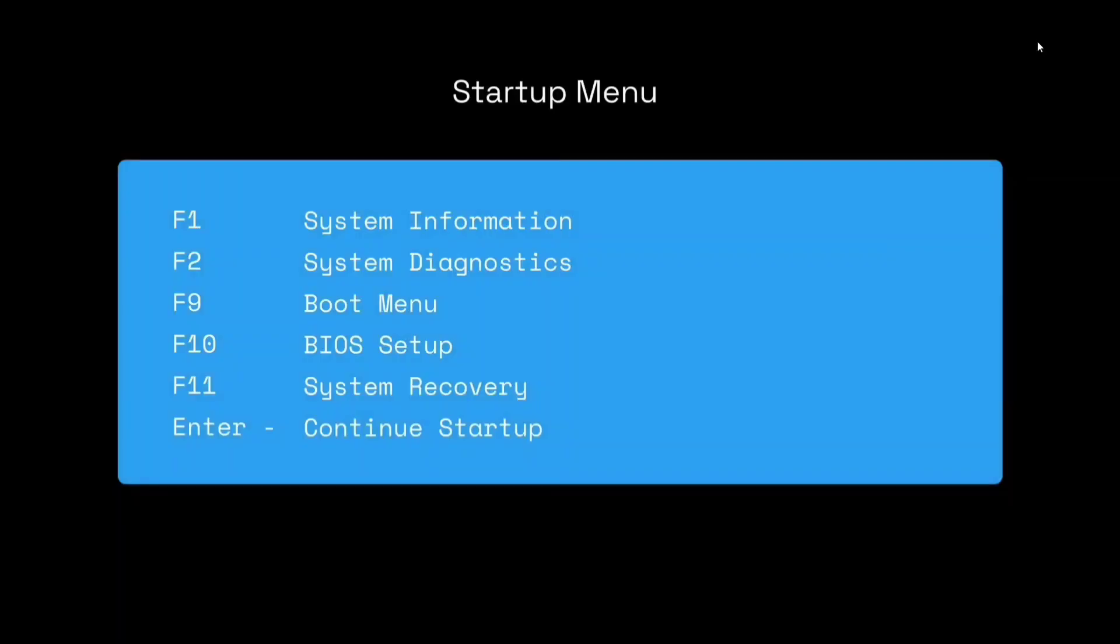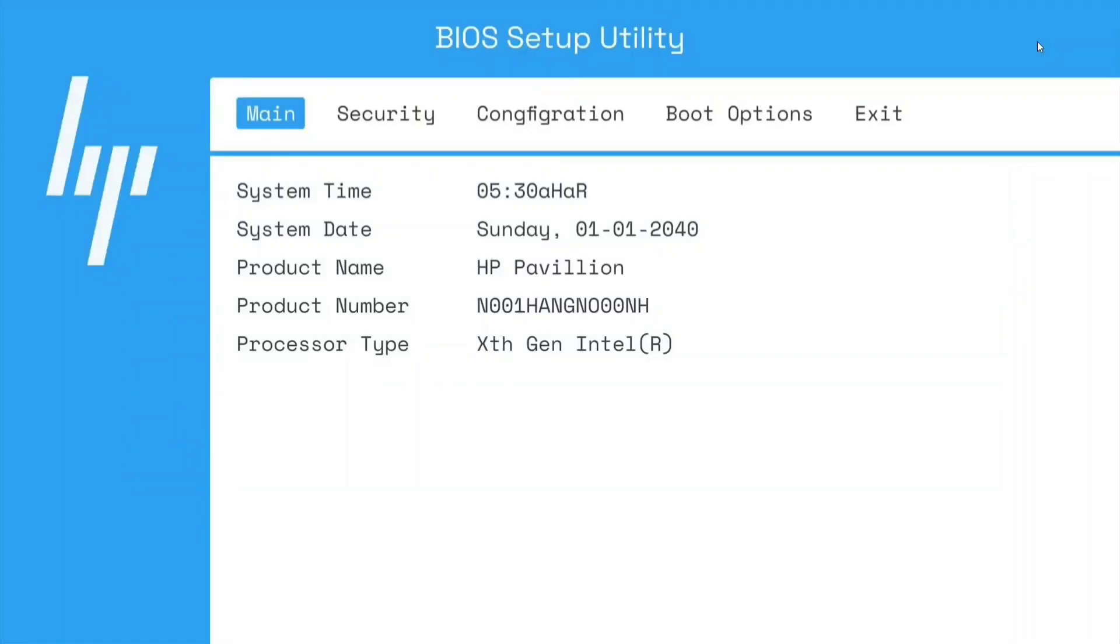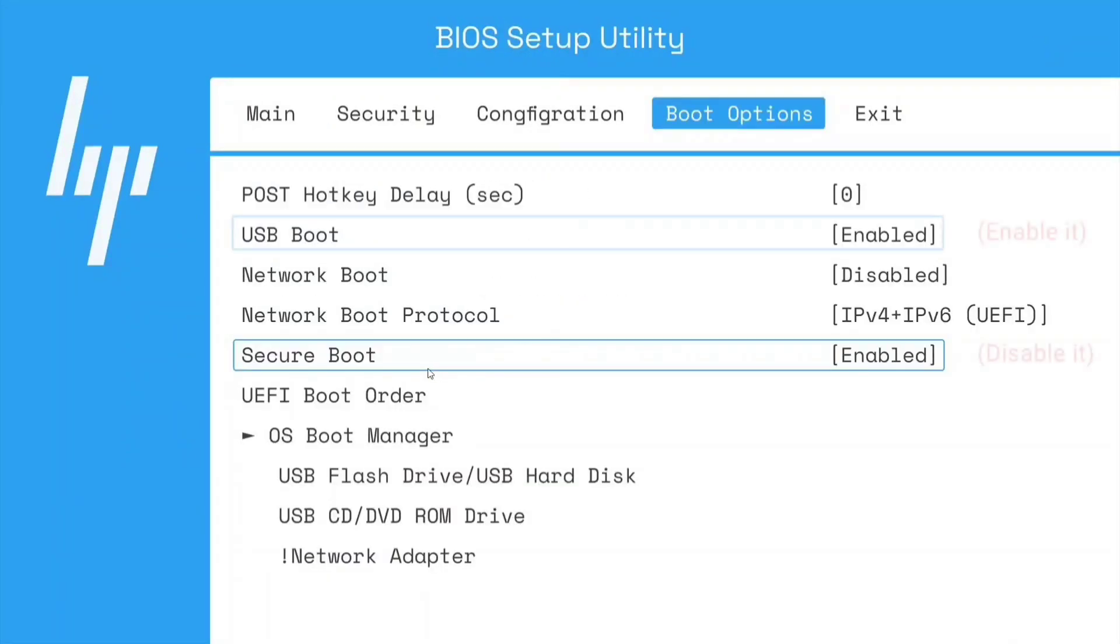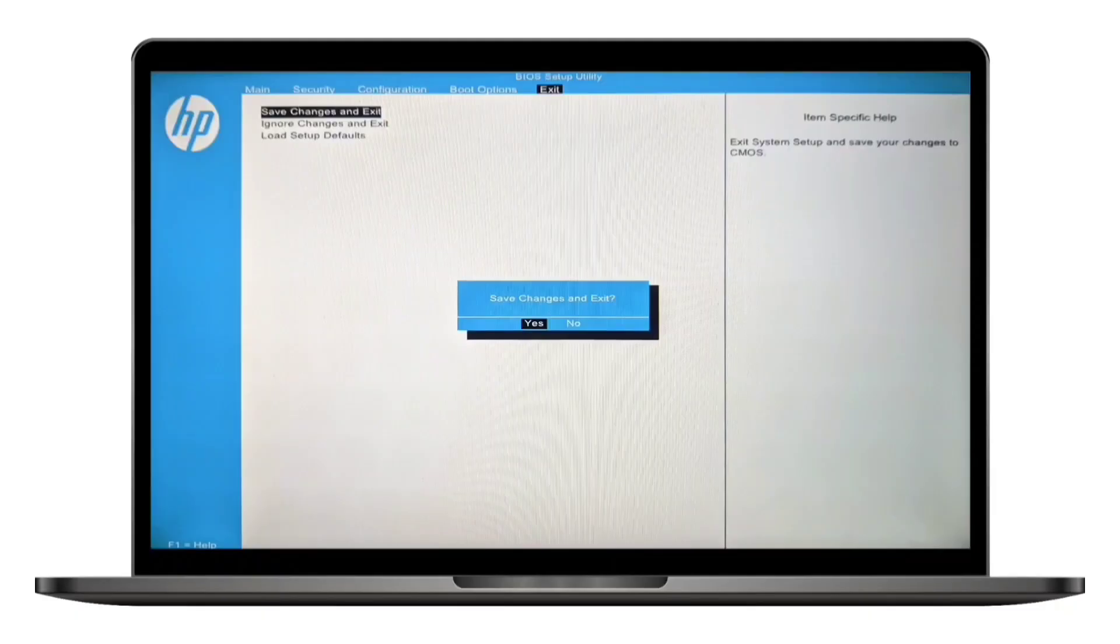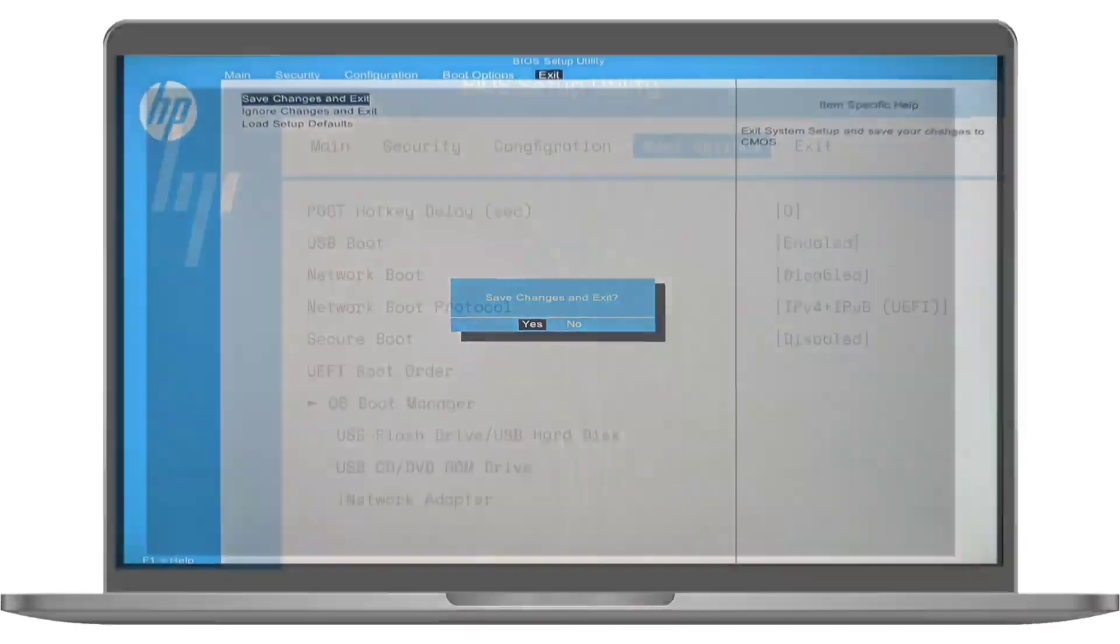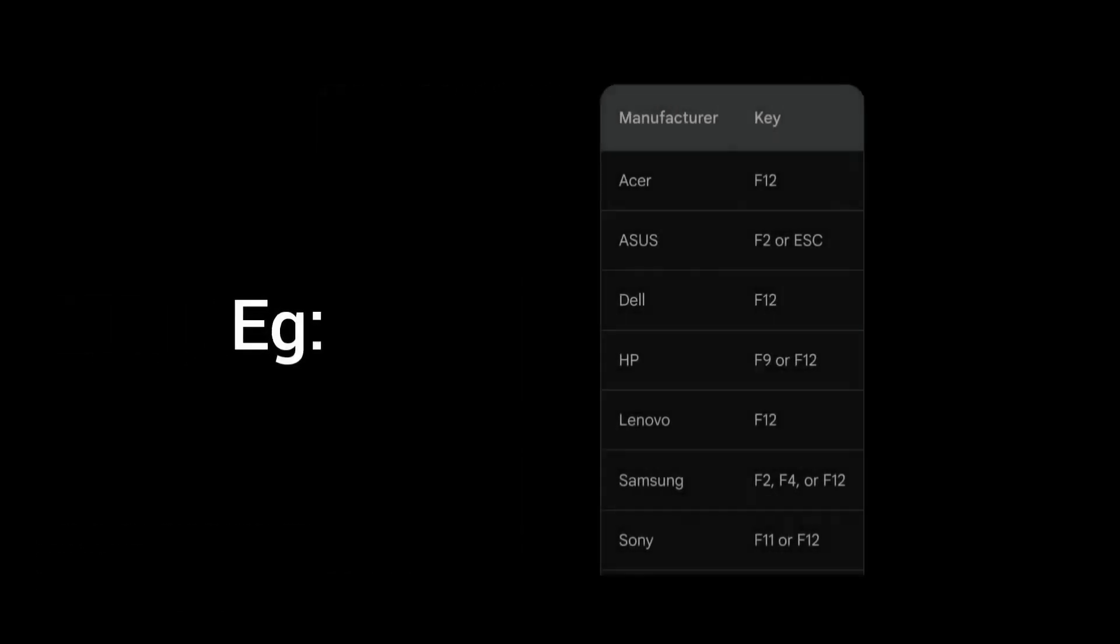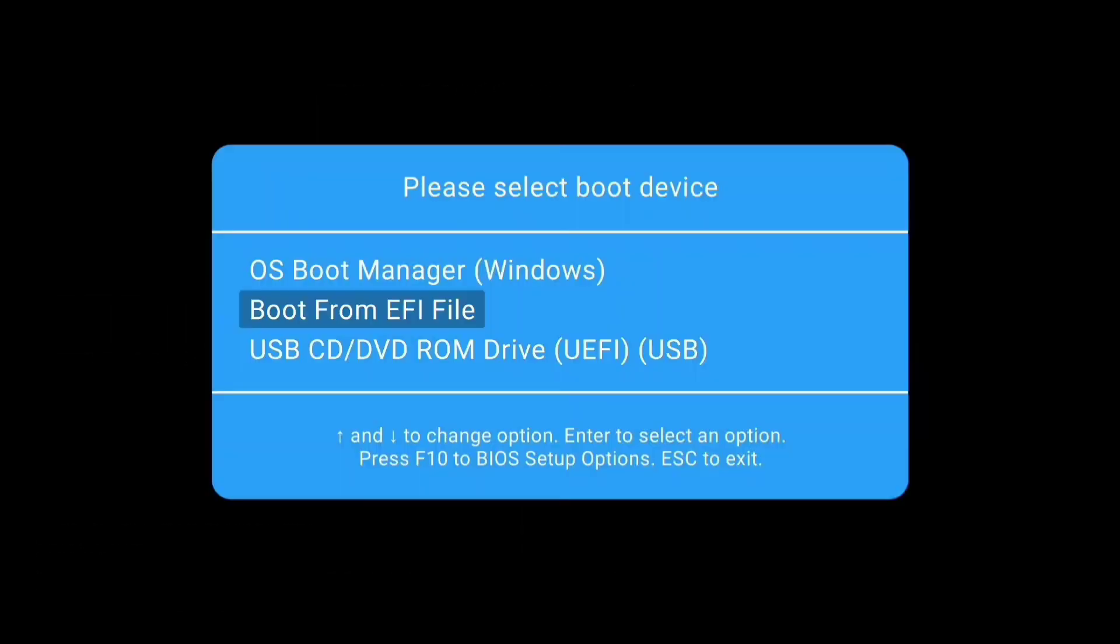Turn off your computer and boot it into BIOS mode. Since you've installed Linux before, you likely know how to access the BIOS. Once inside, disable Secure Boot and enable USB Boot. Save the changes and exit, your computer will restart automatically. When it restarts, keep pressing the key for your PC to open the boot menu. In the boot menu, select your USB drive as the boot device and press Enter.